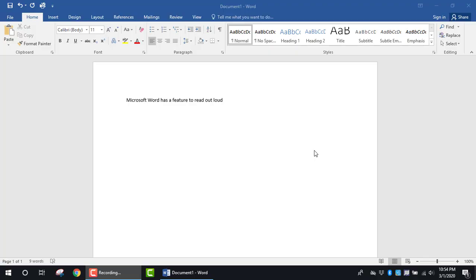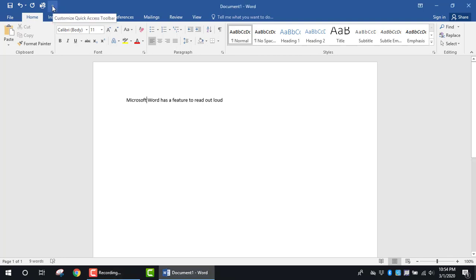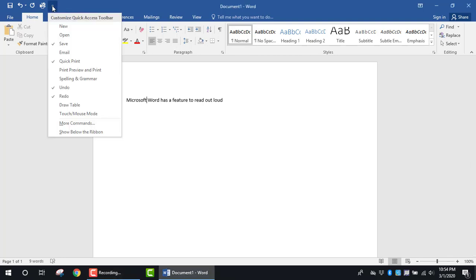The purpose of this tutorial is to show you how to get Microsoft Word to read out loud. The first thing I'm going to do is click on this drop-down arrow for the quick access toolbar. I'm going to look for more commands.